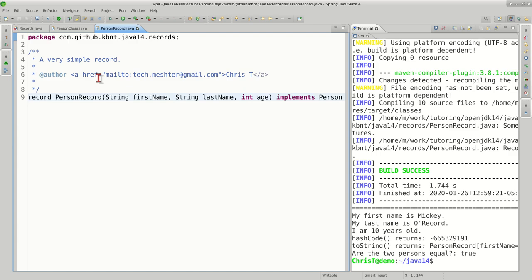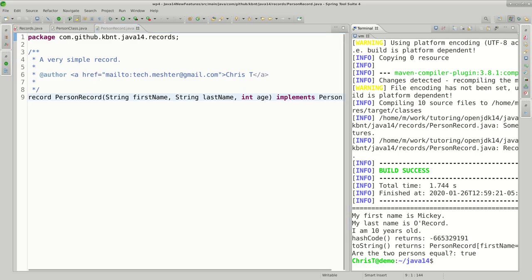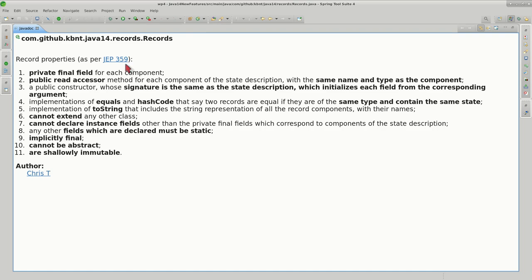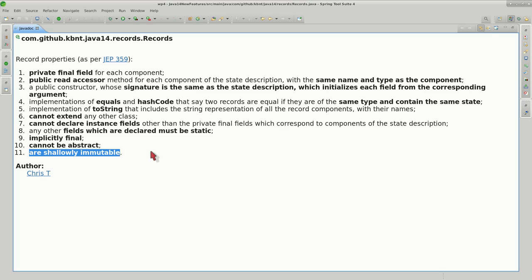Let's briefly look at the capabilities or properties of these records. JEP 359 does a great job listing all the restrictions and capabilities of records. Here I'm just going to summarize them, but I strongly recommend you read the JEP yourself. I'll start with the last one, which from my point of view is one of the most important: records are shallowly immutable.